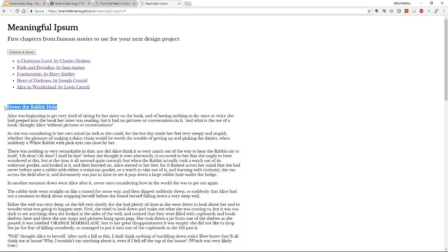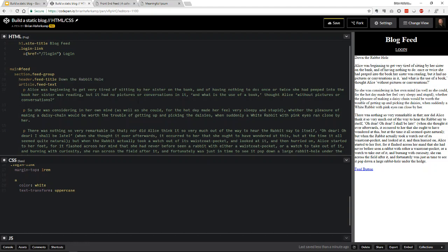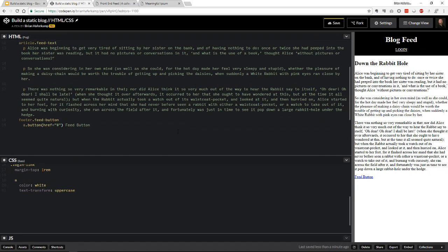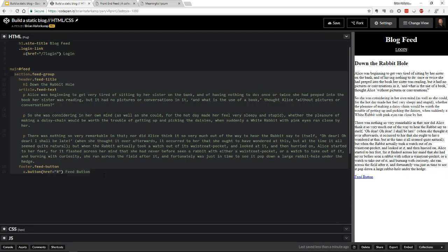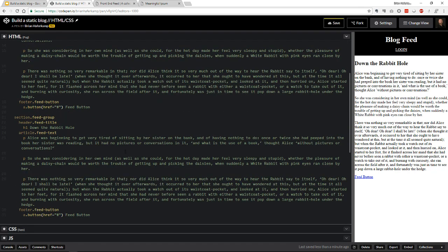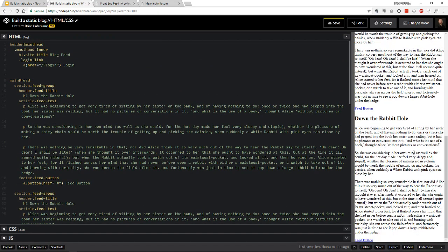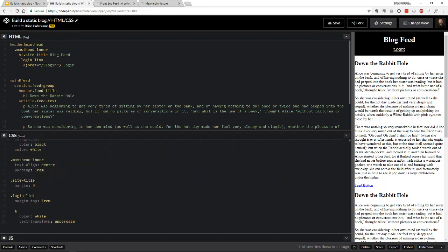We'll take the first few paragraphs of Alice in Wonderland as our actual text, and use 'Down the Rabbit Hole' as our feed title — which we'll mark up as an h1. So we have our blog post title, blog post text, and blog post button. We'll duplicate this feed group a couple of times so we can see what it looks like when we have multiple posts. Now let's get to styling.